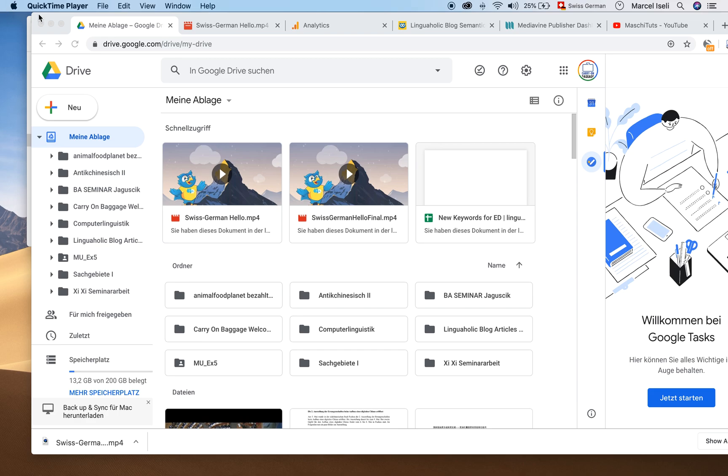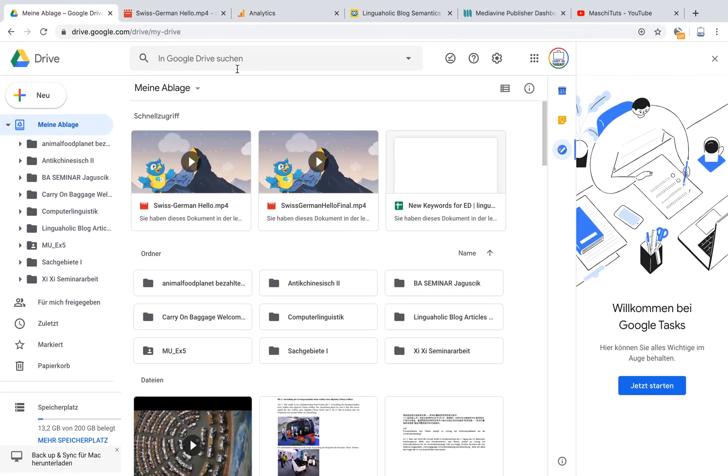So just go into your Google Drive account, then choose the video that you would like to embed, double-click it.